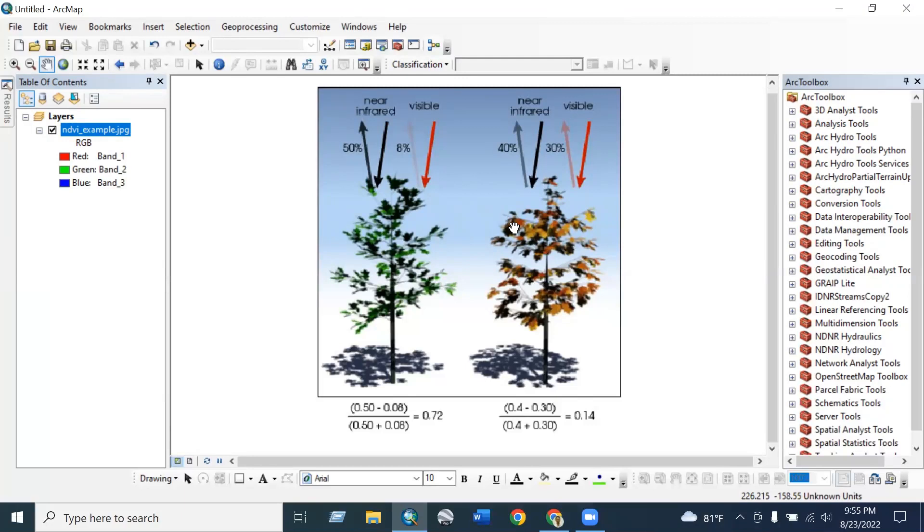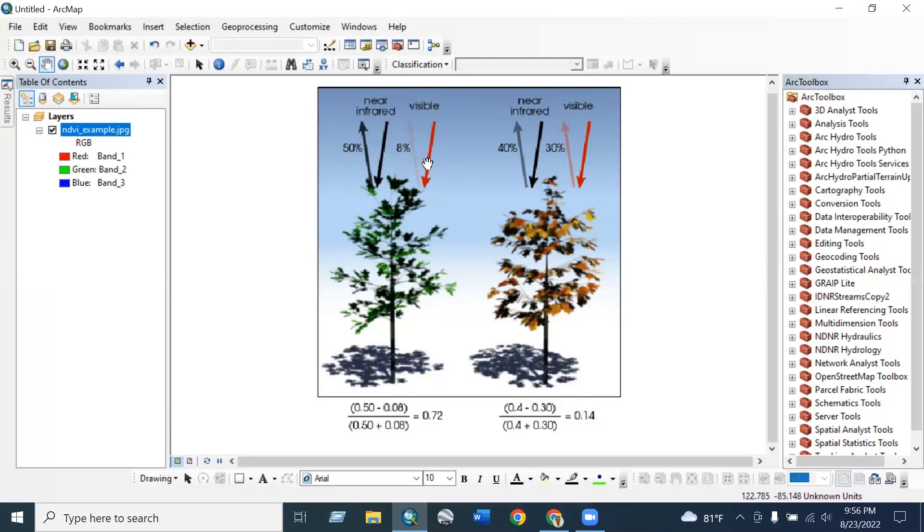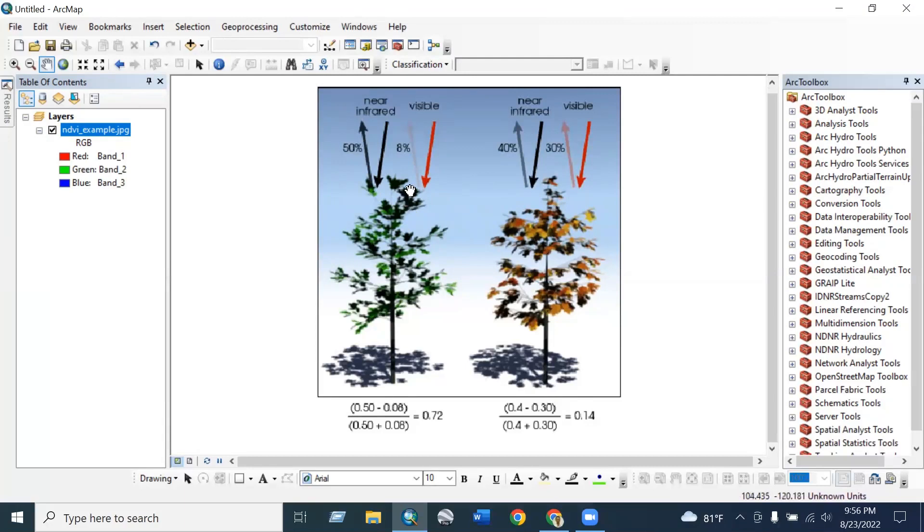NDVI means Normalized Difference Vegetation Index which indicates the condition of the vegetation of an area. Here you can see that from healthy vegetation, near infrared reflects 50% and visible reflects 8%. That means healthy vegetation or healthy plants absorb visible bands and reflect near infrared bands.